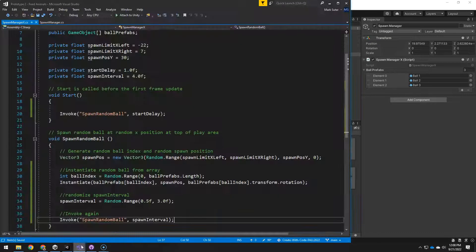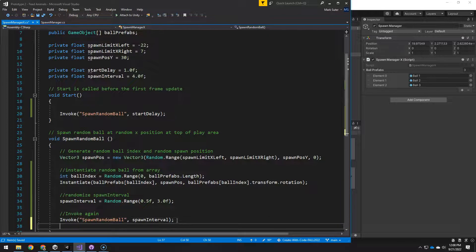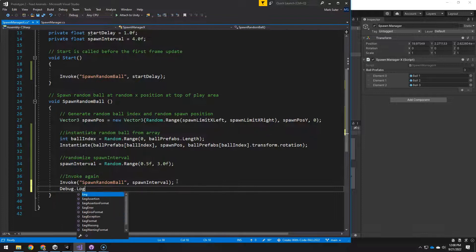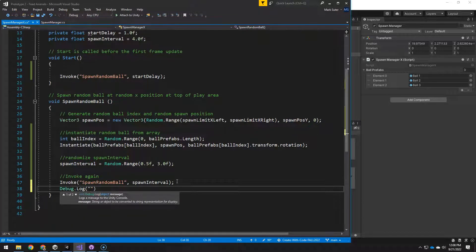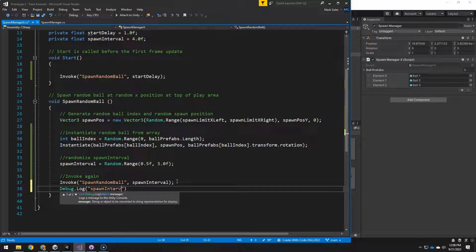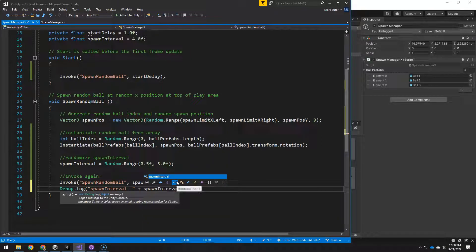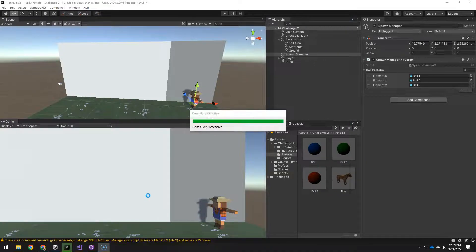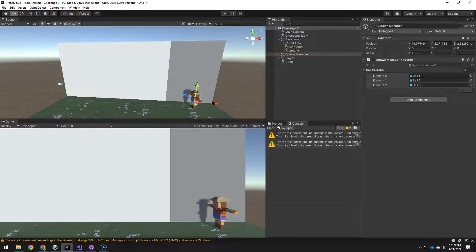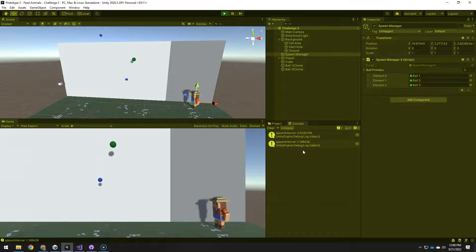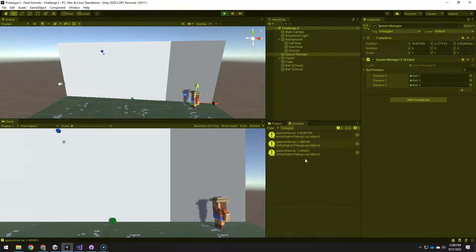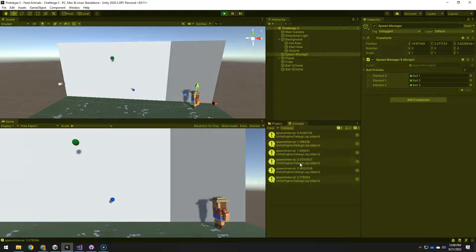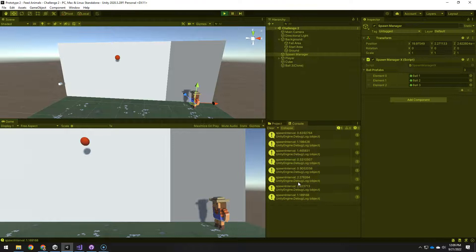Oh, you know what? One other thing I'm going to actually do is I'm going to, after it has spawned, I'm going to do a debug log of this is spawn interval, spawn interval. Let's go test it out. Have our console open. Play it. 0.6, 1.1, 0.4, 0.53. There we go. We've got random. Ta-da. I can catch them. Yay. It worked.